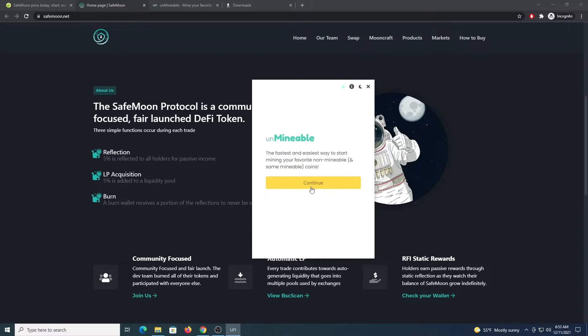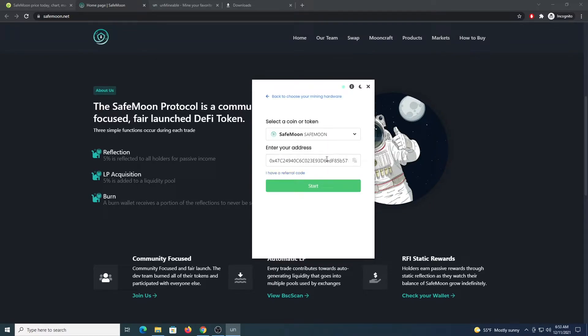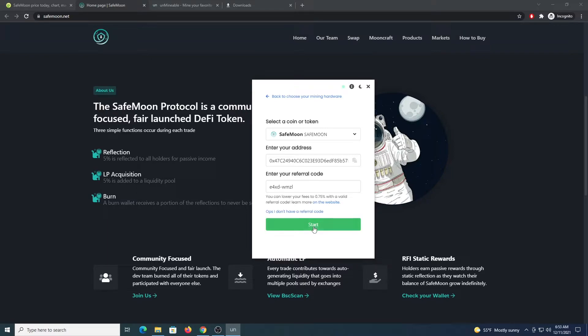Once the program loads, just click Continue. Select GPU if you have a graphics card with at least 4GB of memory. Otherwise select CPU. Then just search for SafeMoon on the list. Enter your address. Use this code E4XD-WMZL. This will allow you to drop the pool fee from 1% to 0.75% and click Start.